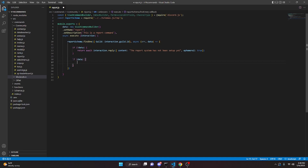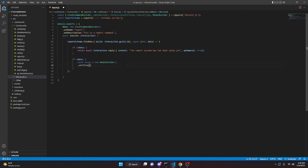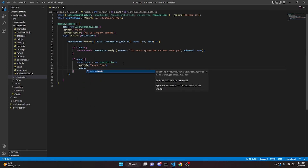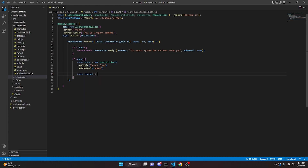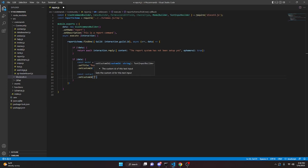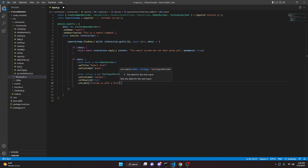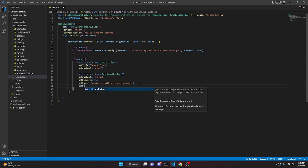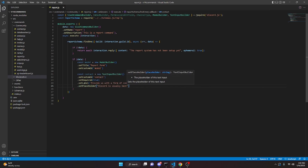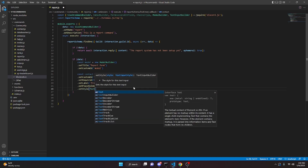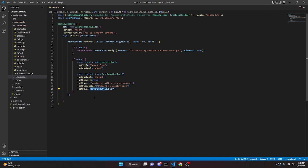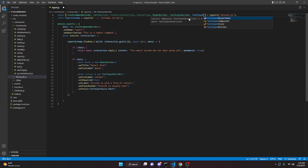Then if data, we create the modal: const modal equals new ModalBuilder — require ModalBuilder up top. Set the title to 'Report Form' and setCustomId to 'modal'. Then const contact equals new TextInputBuilder — also require TextInputBuilder and TextInputStyle. Set customId to 'contact', setRequired true, setLabel 'provide us with a form of contact', setPlaceholder 'Discord is usually best', and setStyle TextInputStyle.Short.